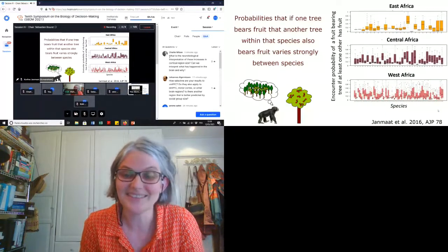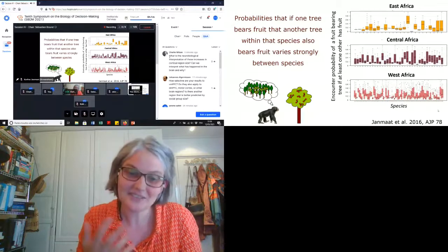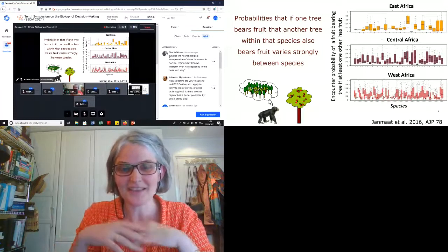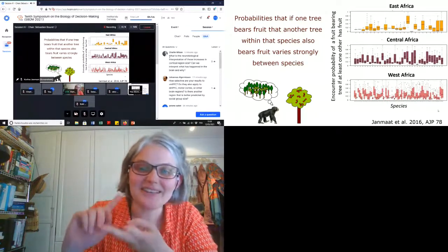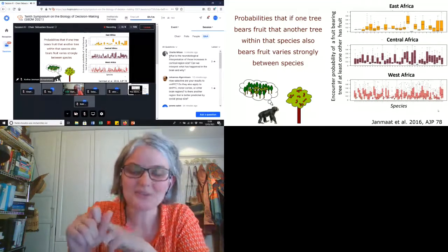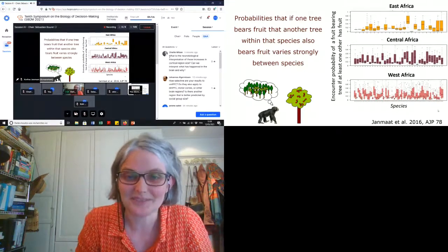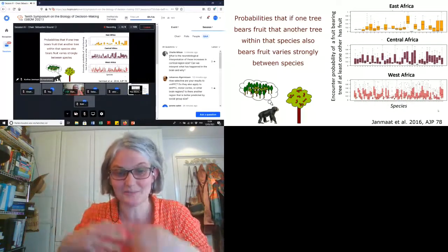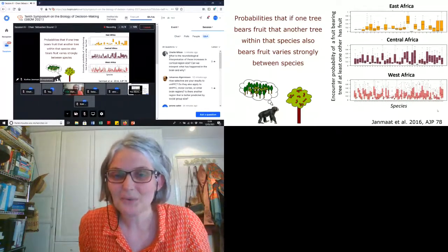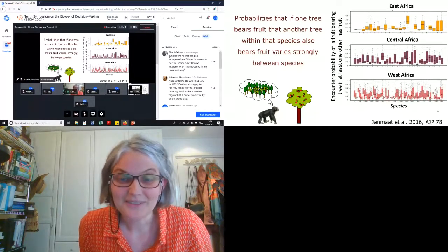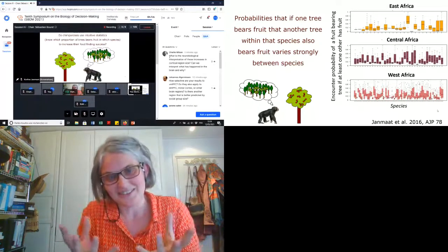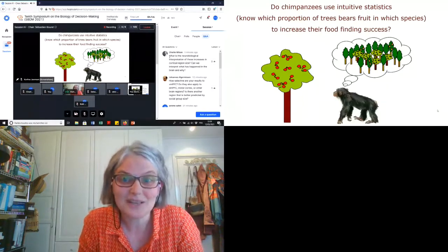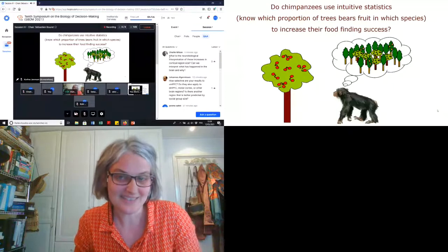When you go into more detail in ecological data and the fruiting histories of primate fruit trees, there's quite some variation in synchrony levels. The probability that if one tree bears fruit, another tree within that same species also bears fruit varies strongly between species. Some species have 80 percent of their trees full of fruits — making it sensible to search for other trees — while other species have only 10 percent.